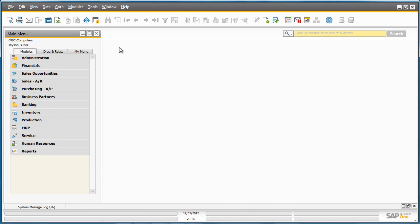SAP Business One Release 9.0 has one centralized solution for managing and utilizing key implementation tools for Business One. We will show you how easy it is to manage and execute these implementation tasks.